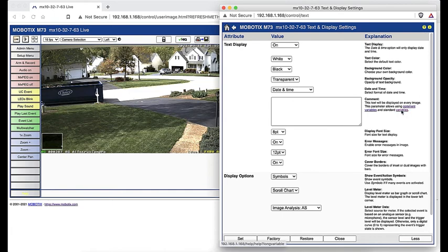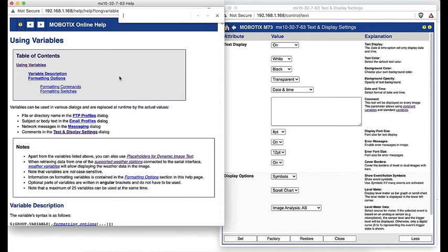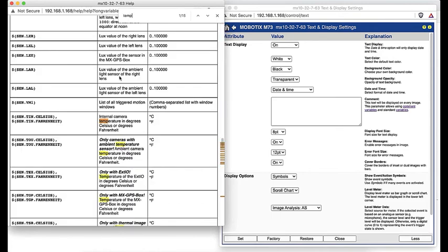A couple examples for the type of information you can display on the live image are camera temperature and frame rate. All you need to do is open the help menu, activate a search box, and then search for what you're looking to do.